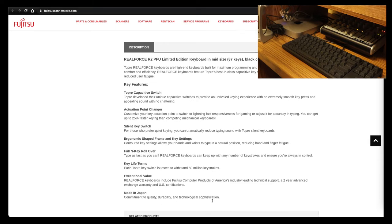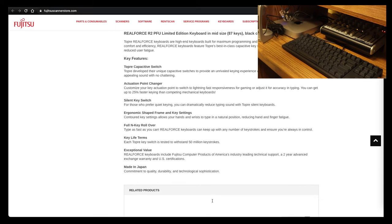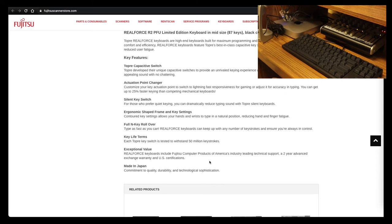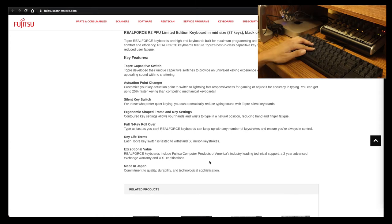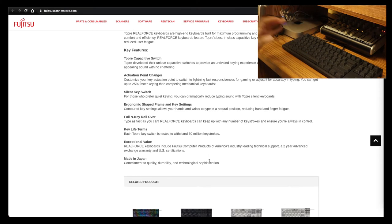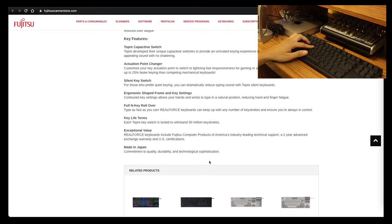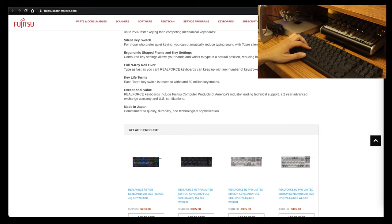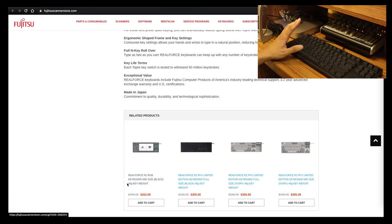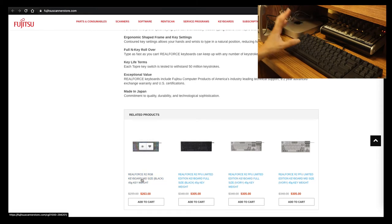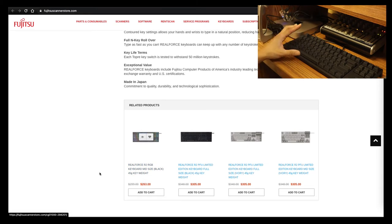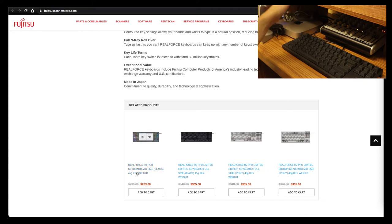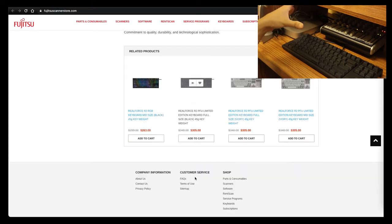Key life terms: each Topra key switch is tested to withstand 50 million keystrokes, guys. 50 million, that's a big number. Real Force keyboards include Fujitsu Products of America industry-leading technical support, a two-year advance exchange warranty. So if this thing messes up within two years, again just remember that you will get a warranty for that. So pretty cool. Commitment to quality and durability. Again, here are some other keyboards, so I was actually wanting this one, the Real Force R2 RGB keyboard, because that one lights up.